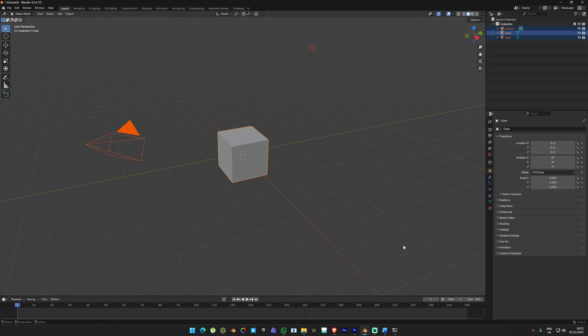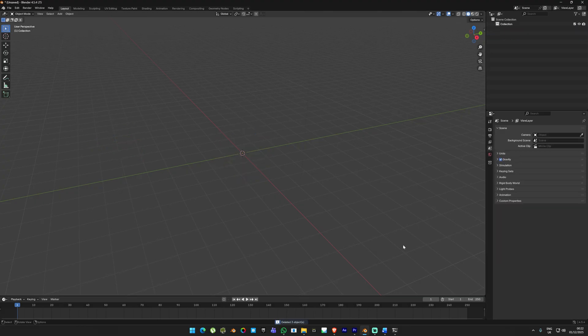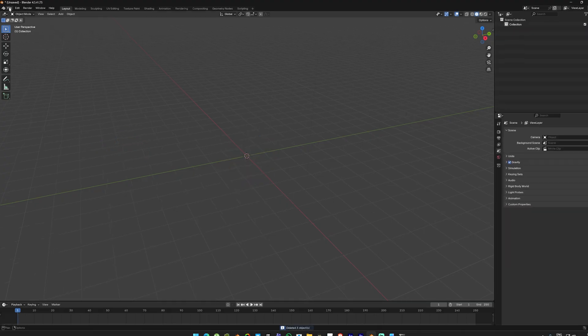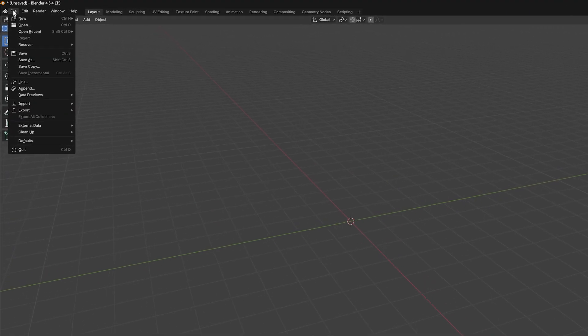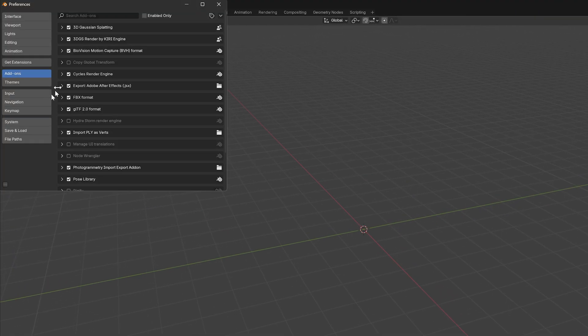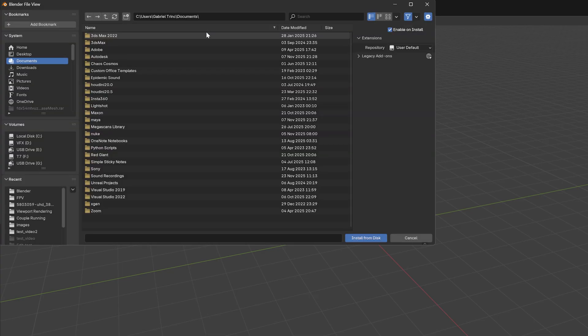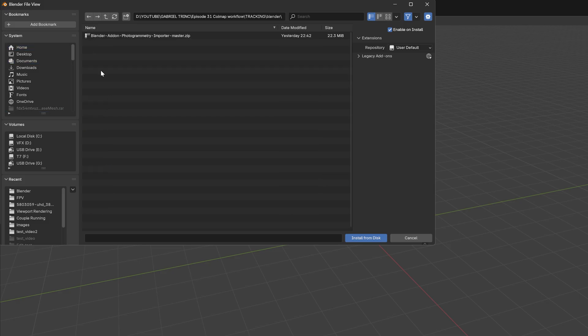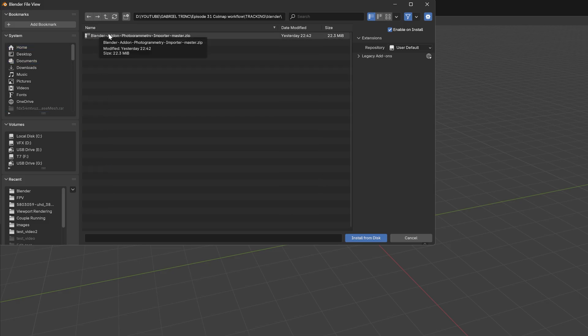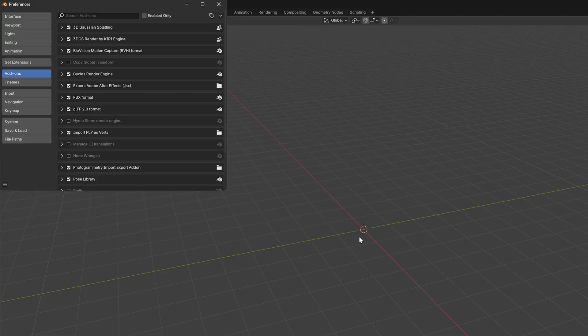When you open Blender, the default scene isn't really needed so I'm going to delete it. Then go to the top menu Edit and select Preferences. On the left click Add-ons. The first thing we need to do here is to install the add-on we downloaded earlier.